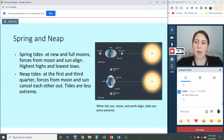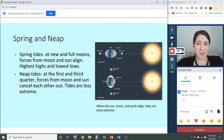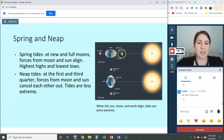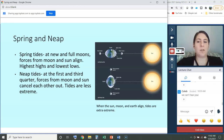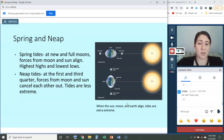Let's talk more about tides. We have extreme tides occurring when the moon is in different phases — we call these spring and neap tides. Spring tides occur at new and full moons when forces from the moon and the sun align, meaning the moon, earth, and sun are directly in line and you get tidal bulges from both that add together. That gives you the highest highs and also the lowest lows. In neap tides, which occur at the first and third quarter, forces from the moon and sun do not align, they tend to cancel each other out, so tides are less extreme — the highs aren't as high and the lows aren't as low.